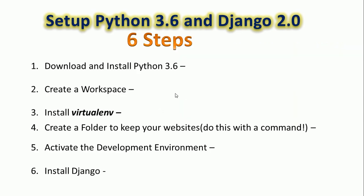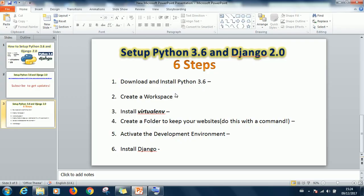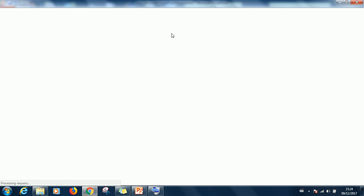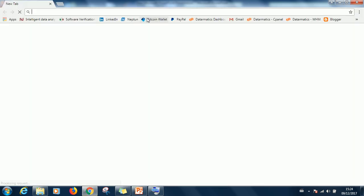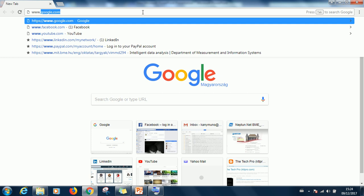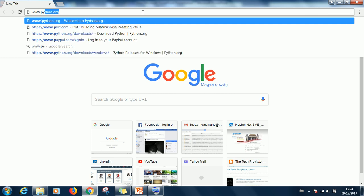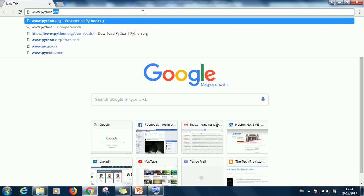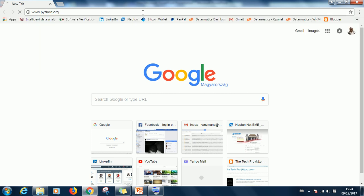So let's get to work. We have six steps we are going to follow. Each one we follow we are going to tick it off. The first one is download and install Python 3.6. So just go to python.org.